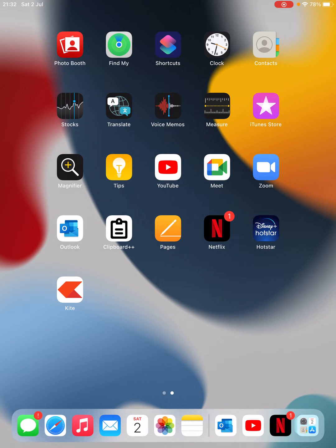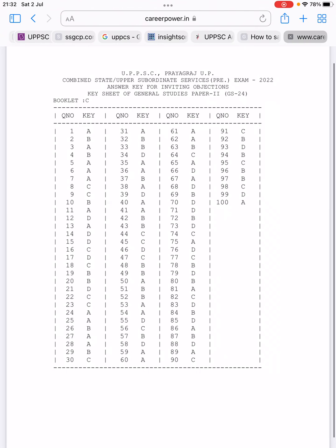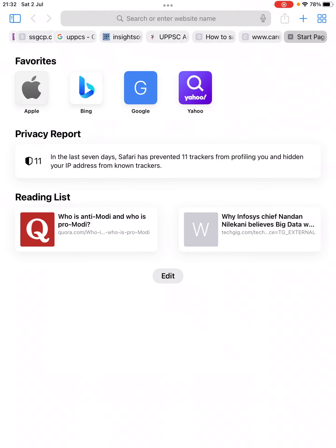First of all, open Safari. You will be on the home page or any other page. What you need to do is simply open up a new tab by clicking on the plus sign at the top right corner. This is on iPad.